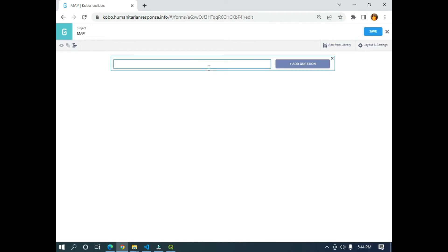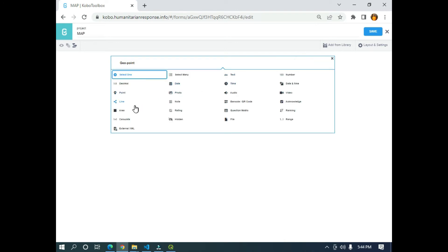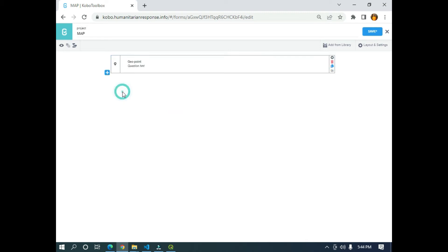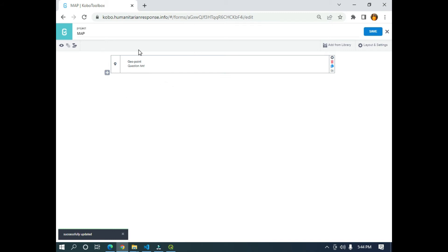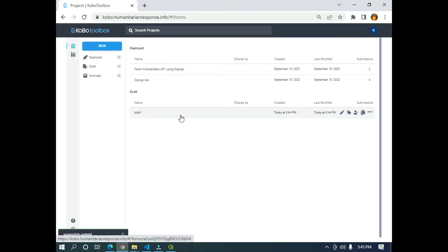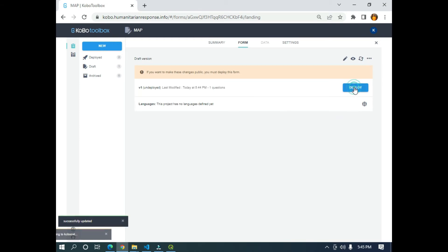I'm going to click on this button and create a simple question type, which is GeoPoints. I'll click Add Question and look for GeoPoints. We've successfully created a question that will be used to collect GeoPoints of respondents. I'm going to click Save. If you already have a form, you don't need to create this — just go to the Map Server in KoboToolbox and display the map you created. I'll click Save, then Return to List, click on the map again, and click Deploy to deploy the form to the server.